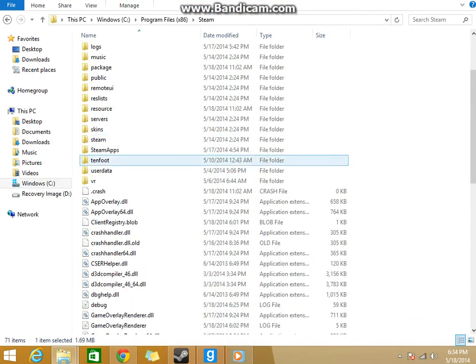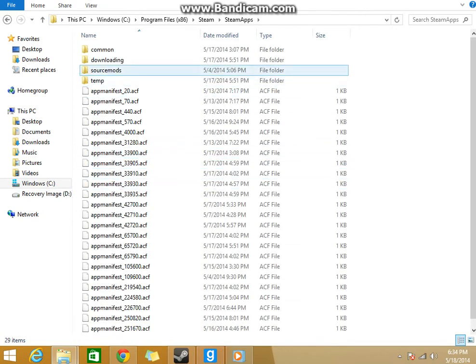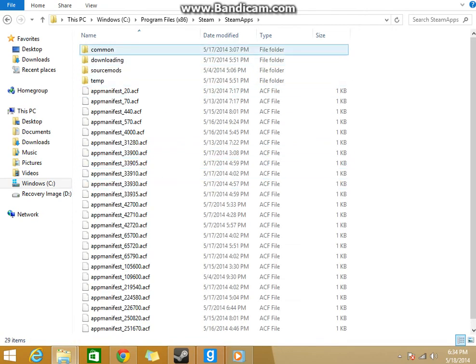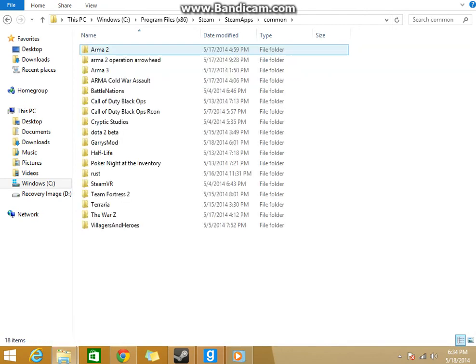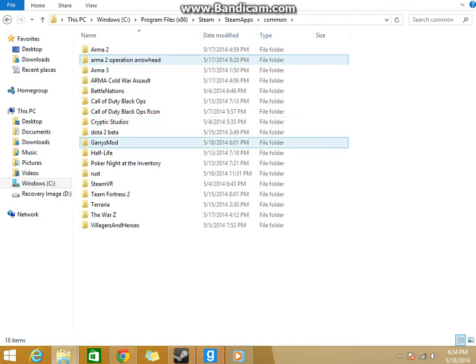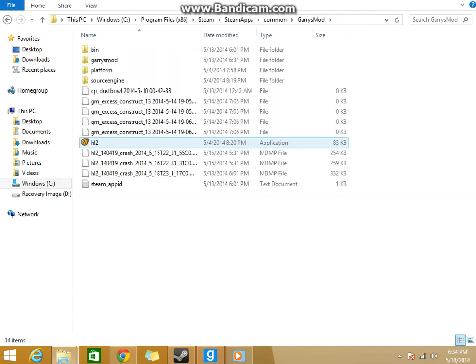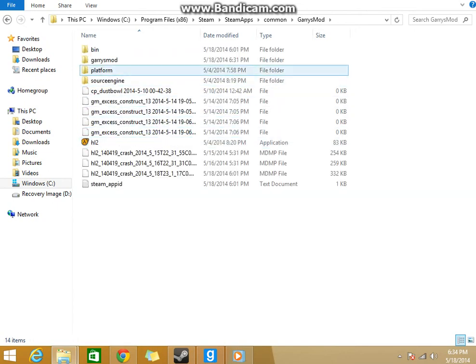Find Steam apps, common, then Gary's Mod, Gary's Mod again.